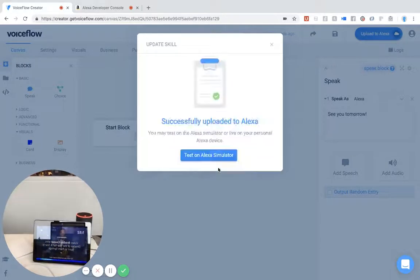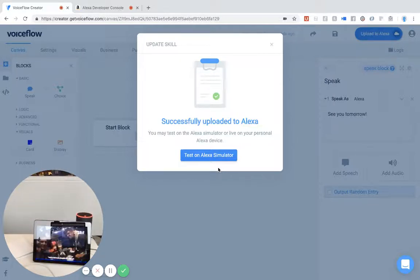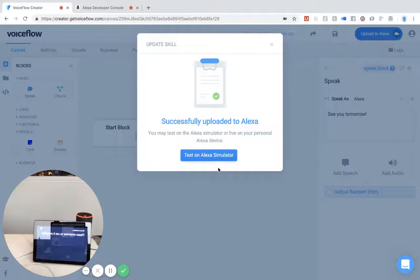Echo, quit. Echo, open Braden test. "See you tomorrow." And you'll see right there, we have our card that popped up onto the screen.